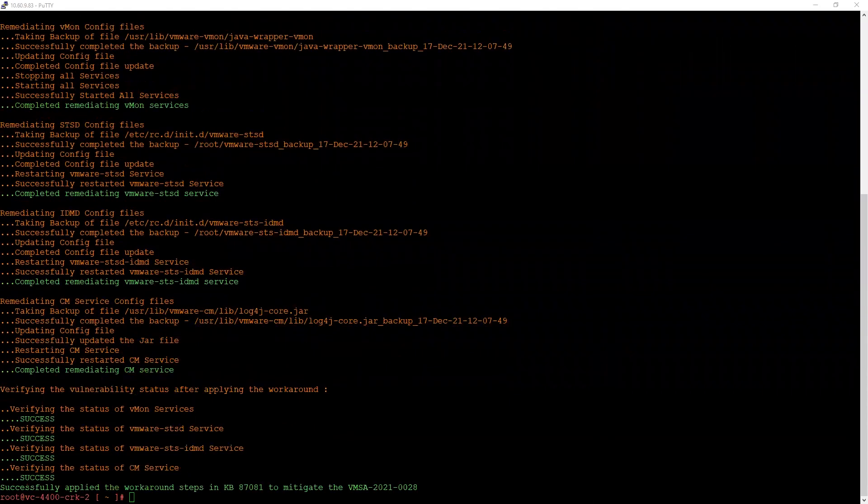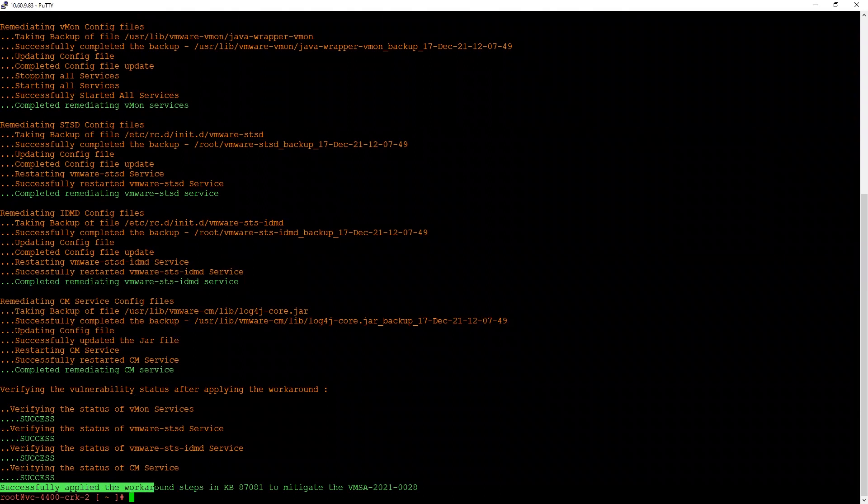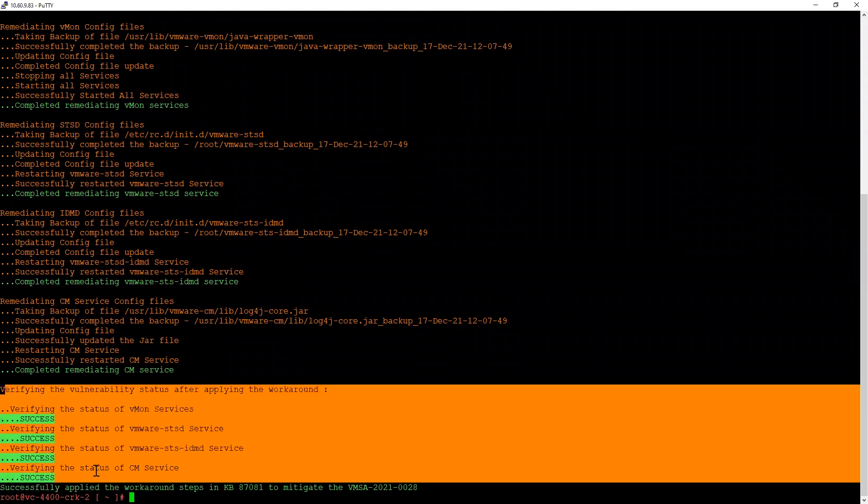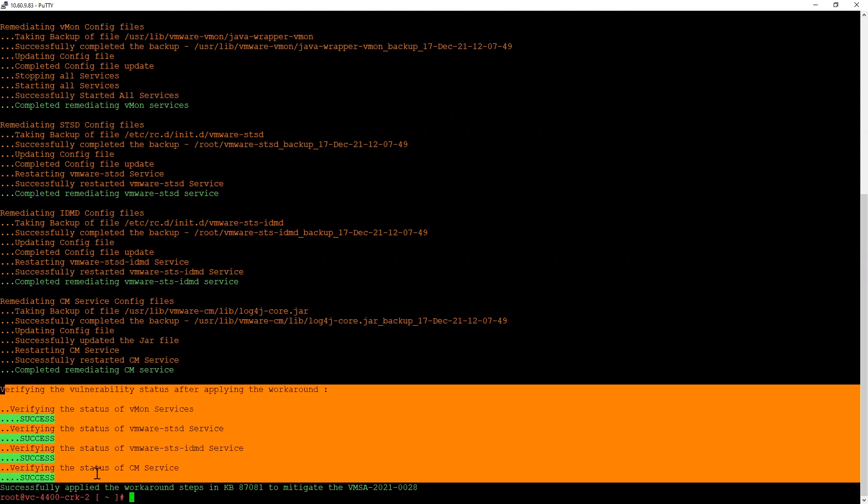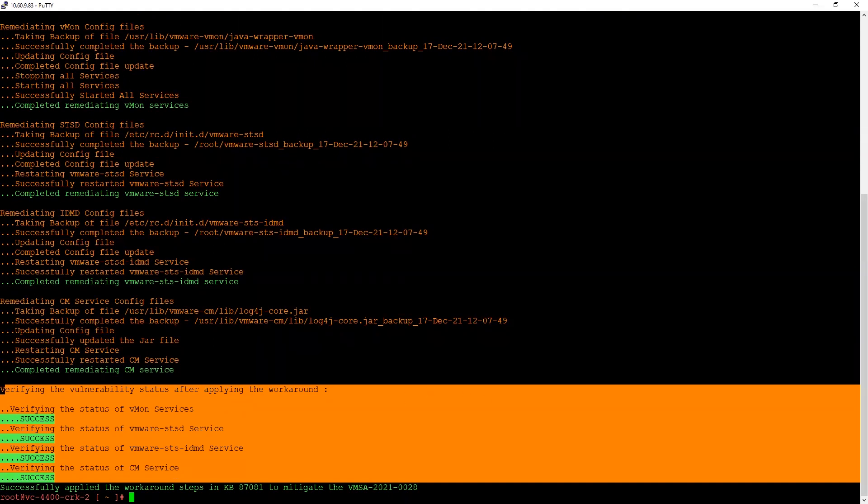We can see that the script has successfully completed. It verified the vulnerability status also and it was able to successfully verify all the components. At this point you can go back to the KB and confirm what are the rest of the steps.